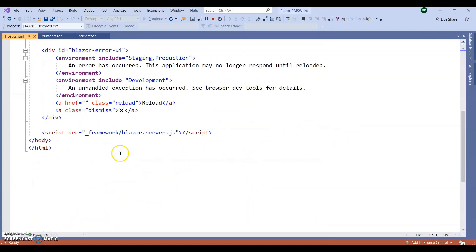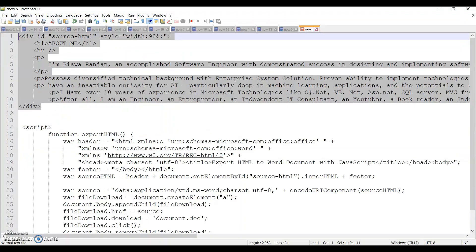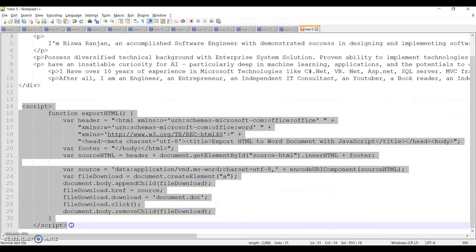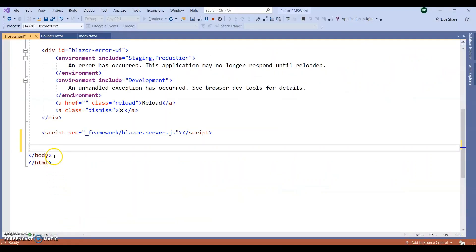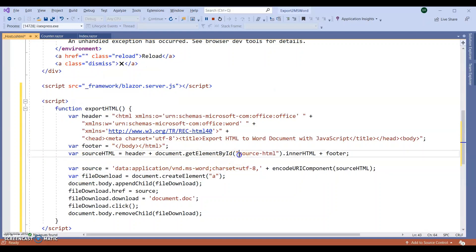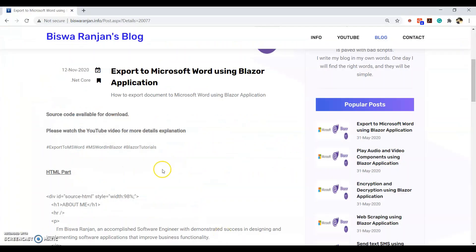After this script tag, I am going to add my own JavaScript. Here, what it is taking is a HTML ID which is source-html. You can find this complete script inside my blog also for your reference.